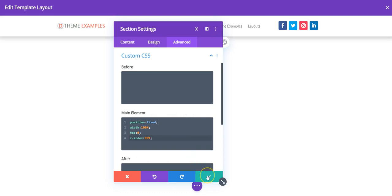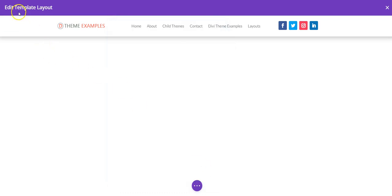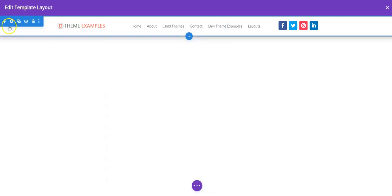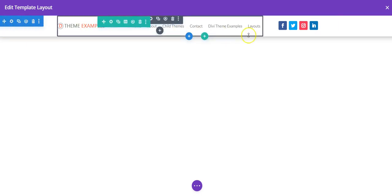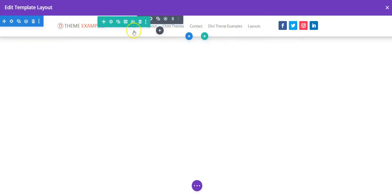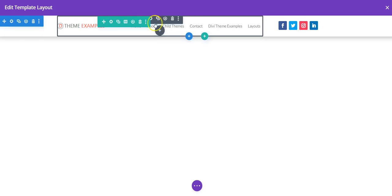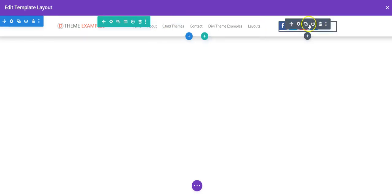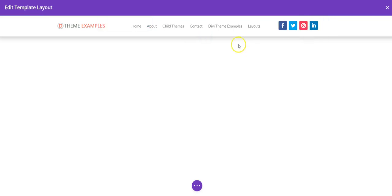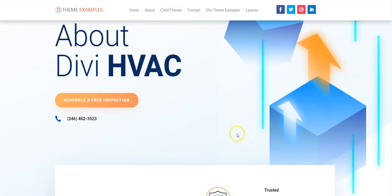So that is going to make this entire section and everything you put in it fixed to the top of the screen. So here we just have a menu module and a social follow module.